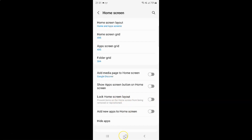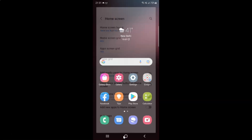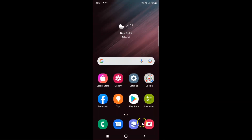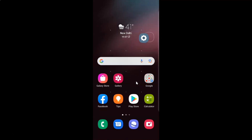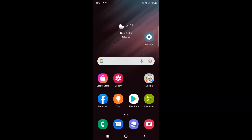So if I go to the home screen and try to move this app, you can see I can easily move that.